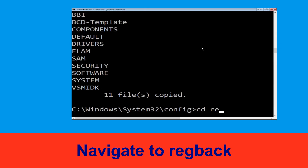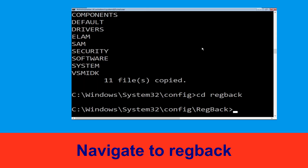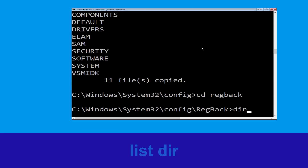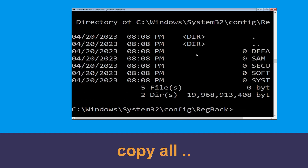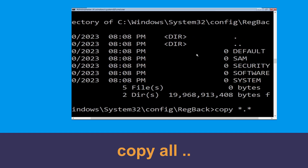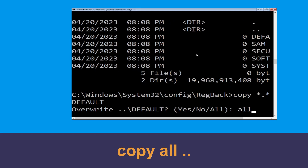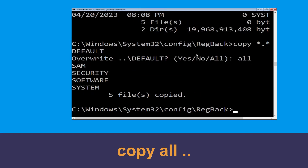Type cd regback and hit Enter. Now type dir and hit Enter. Now type copy *.* .. and hit Enter. Then type all and hit Enter to execute the command.